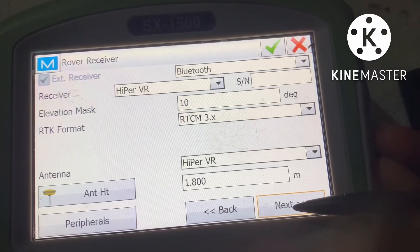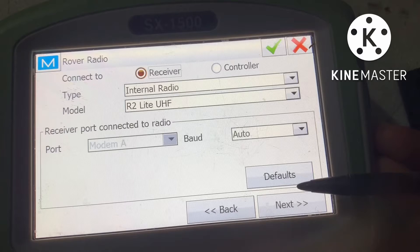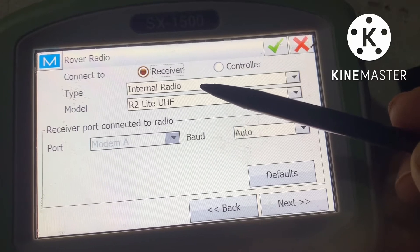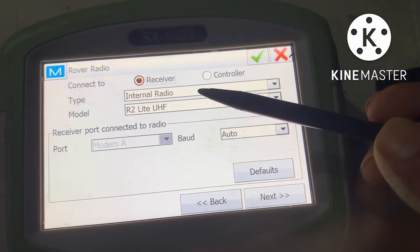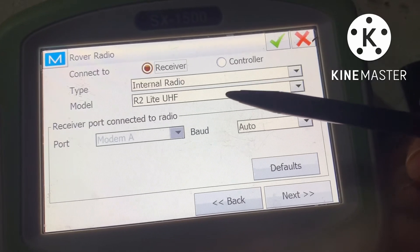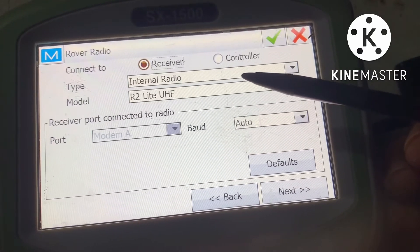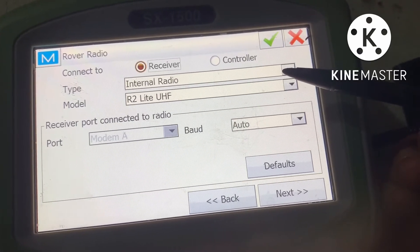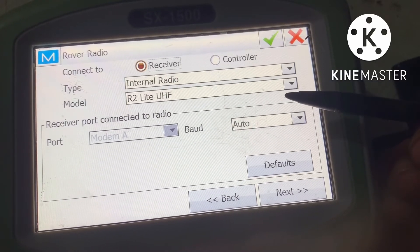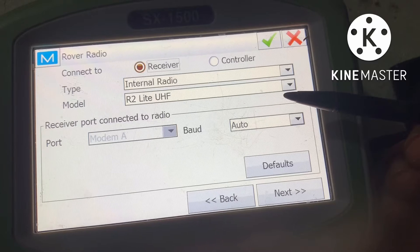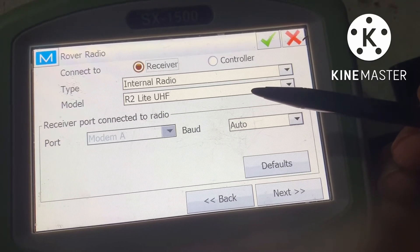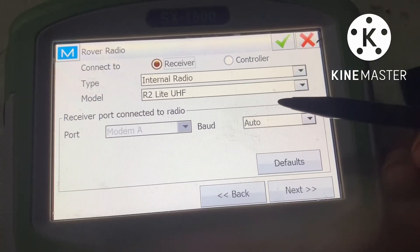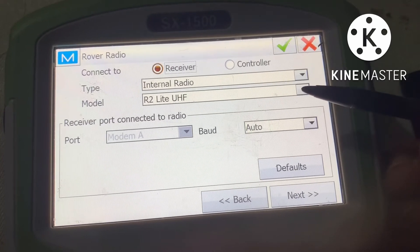Go next. The rover radio must be set to Internal, because the rover has an internal radio. In the base receiver, do not set the radio model, but here for the rover set model R2 Light UHF.